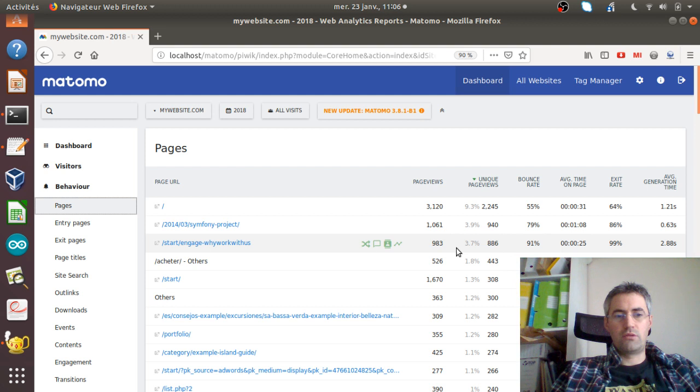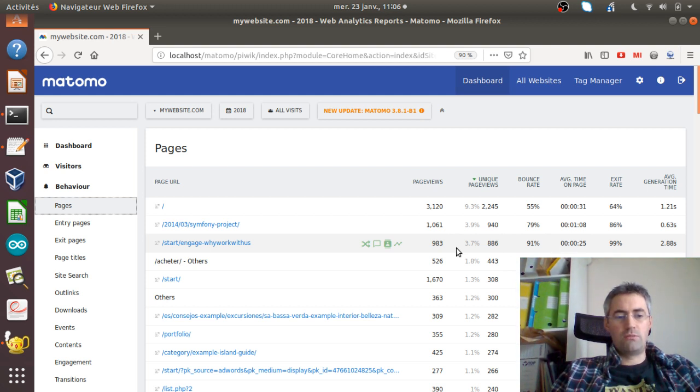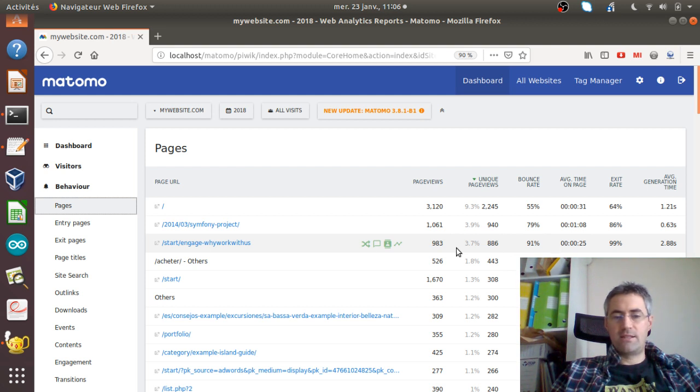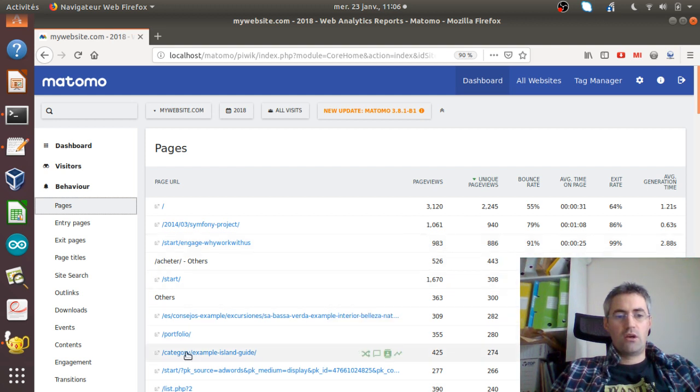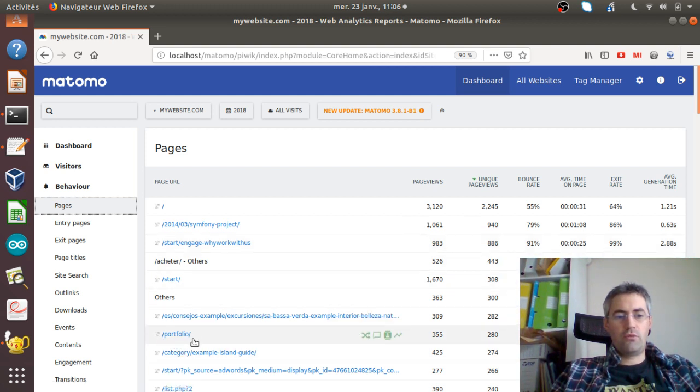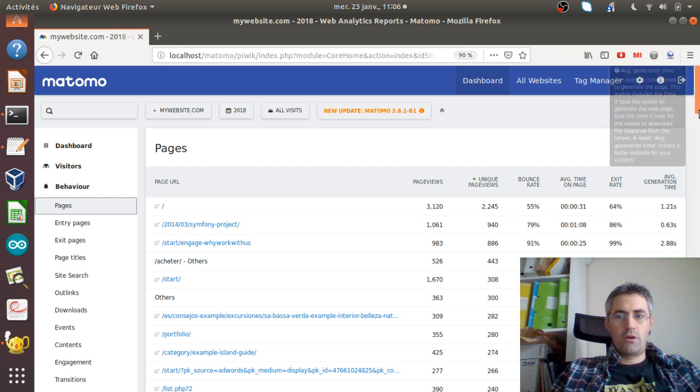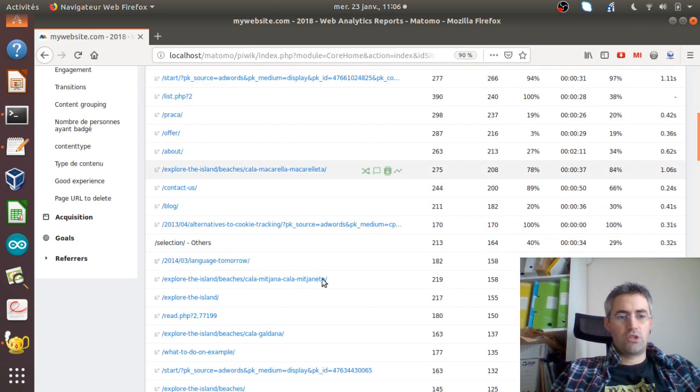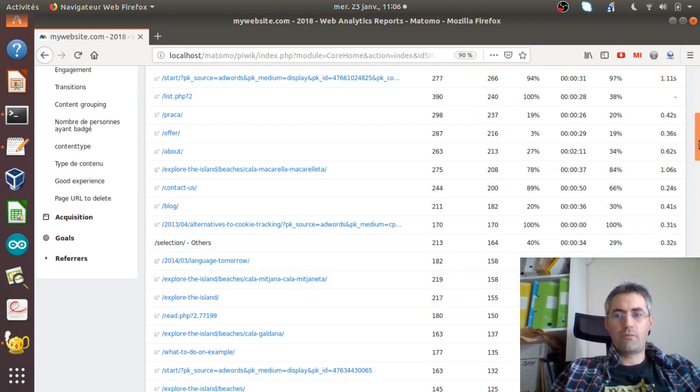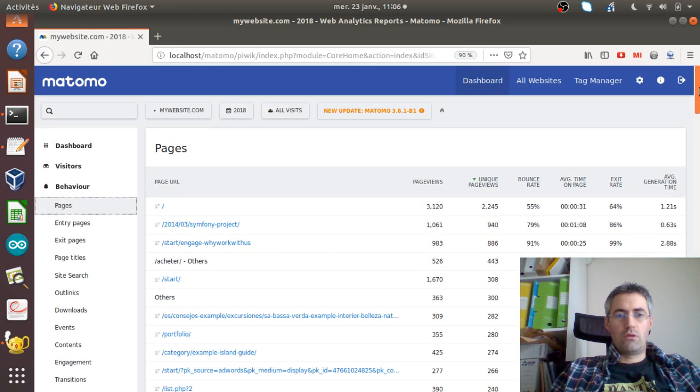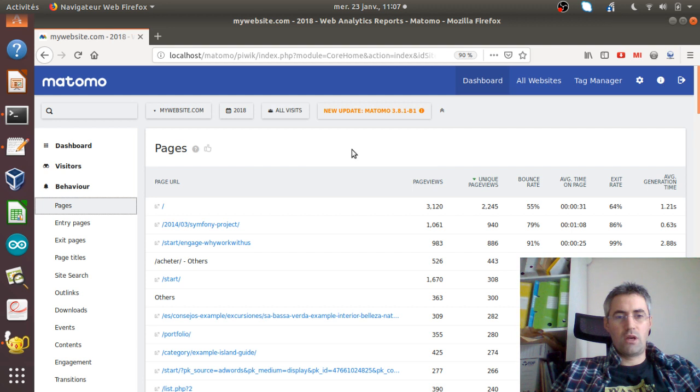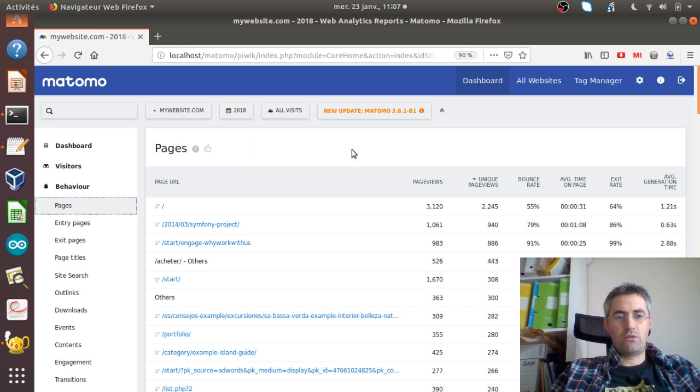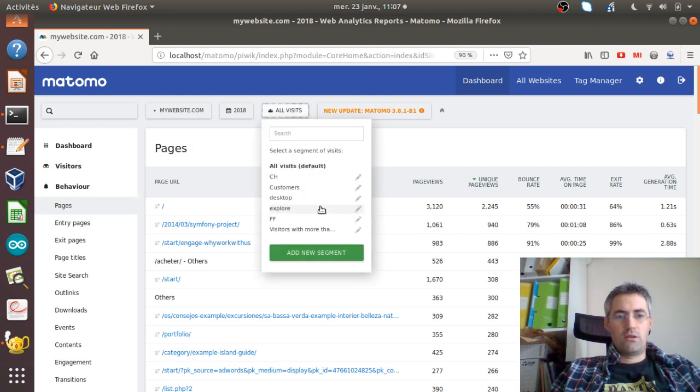There's a basic feature you can use in Matomo called a segment in order to analyze those specific pages. In this example, I'm going to create a segment which will analyze the data from the portfolio page plus a set of pages which are starting with explore. The segment feature is just here, you just need to click on this button or press the S key.